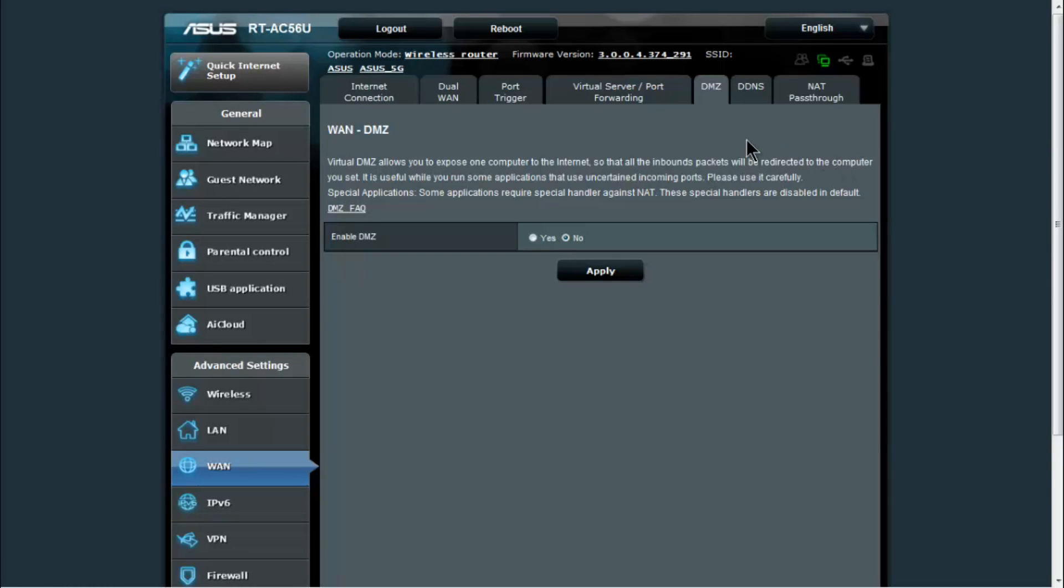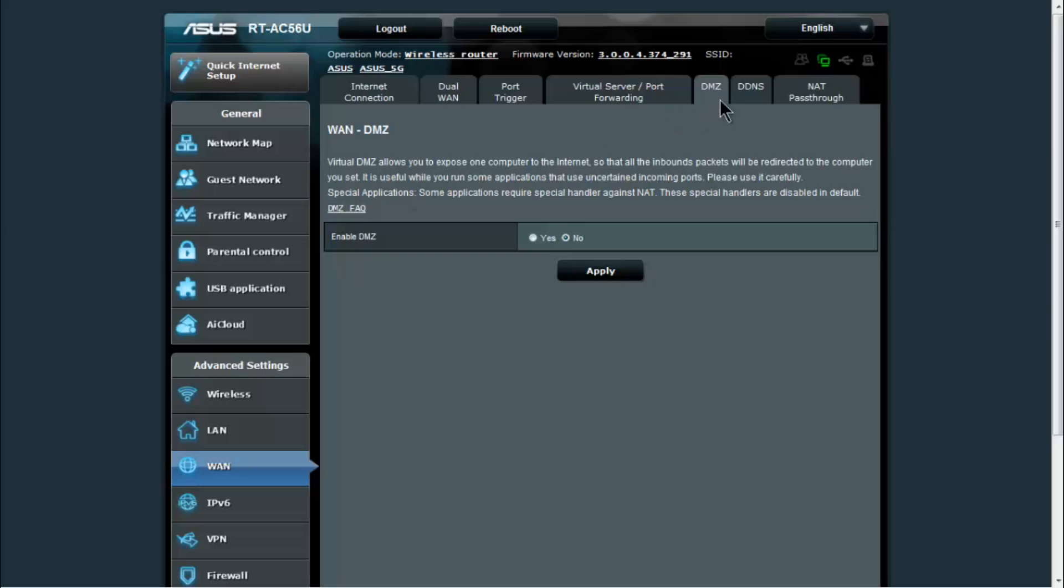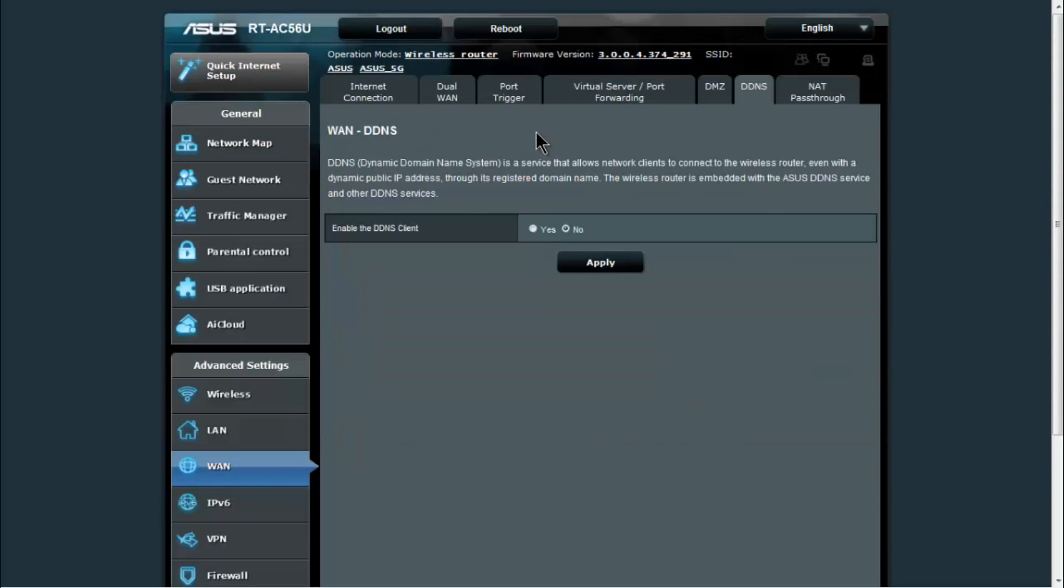You have the DMZ, or also known as the demilitarized zone. So if you enable the demilitarized zone, you can put a system on the outside of the firewall so that it's not behind your firewall. It would not be protected by it at all, so any service, any machines would be able to get to that without having to go through your firewall.